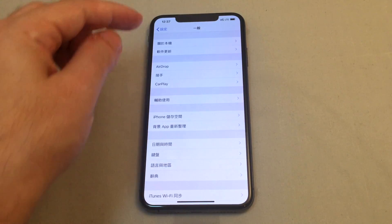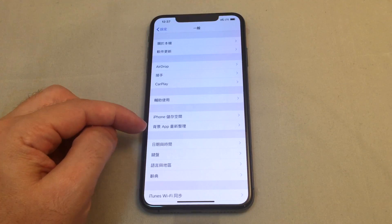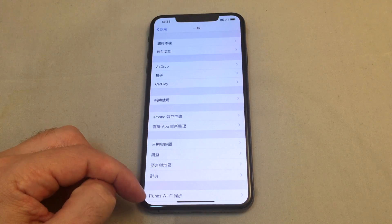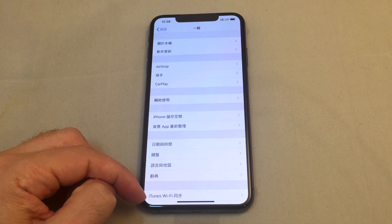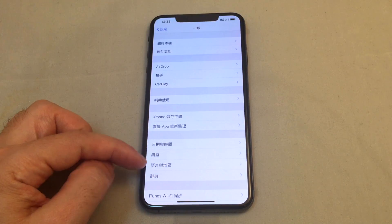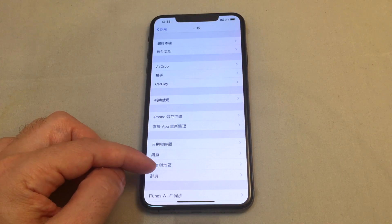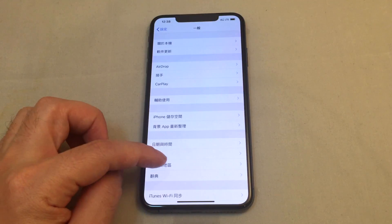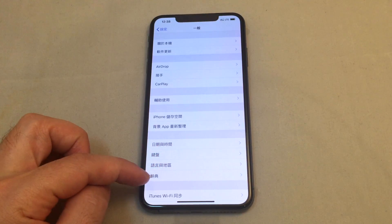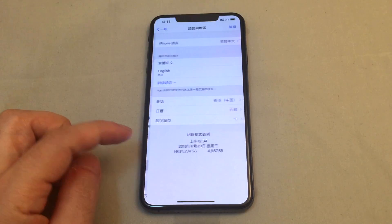The Language and Region option is basically after AirDrop, CarPlay, iPhone, and App. It's the one right above iTunes Wi-Fi. In that section there are four items — you want the third one, which is 'Yuyen and Dichu,' meaning Language and Region. Click on that.